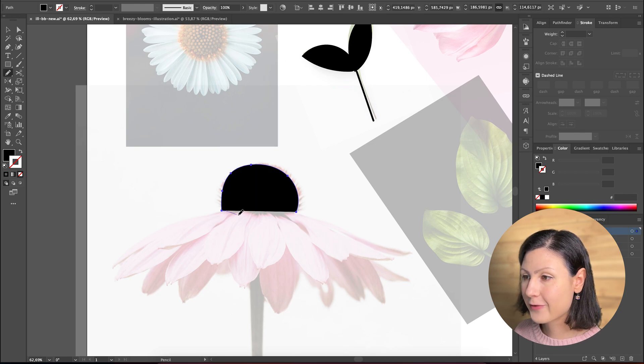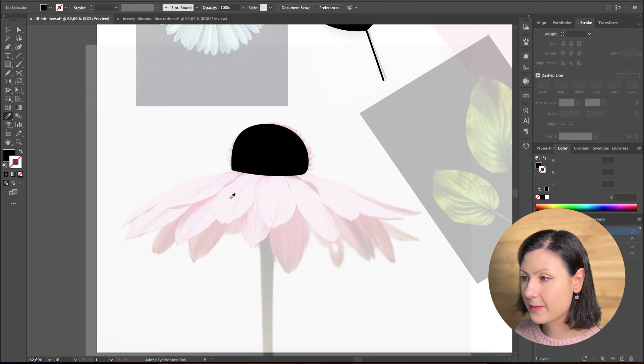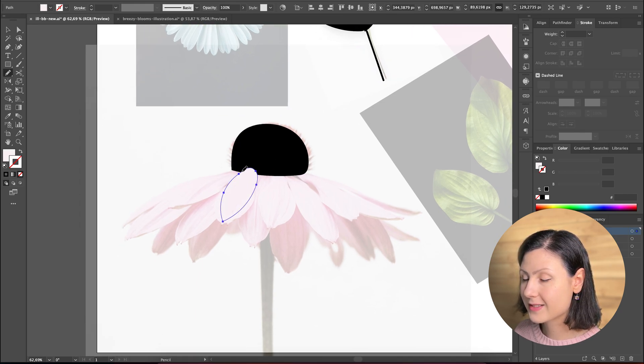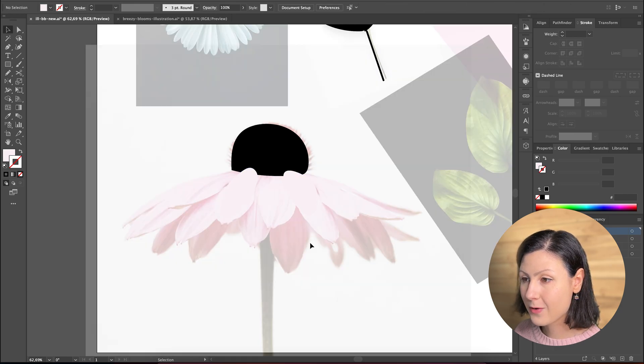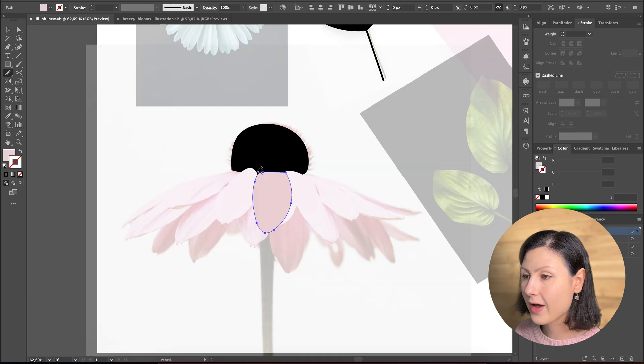You have to focus on the most prominent shapes of the objects and layer those shapes one by one until you have something you're happy with.